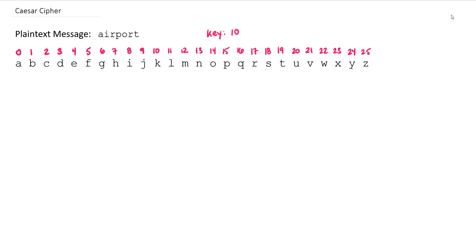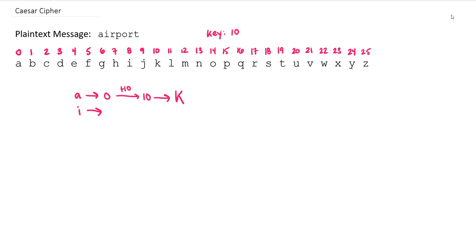For example, our first letter in our message A, we convert that to 0, and then we're going to add 10 to that to get our ciphertext value of 10, which corresponds to the ciphertext letter of K. We can do the same thing for letter I. Plaintext letter I is 8. We add 10 to that, that gives us 18, which corresponds to S.